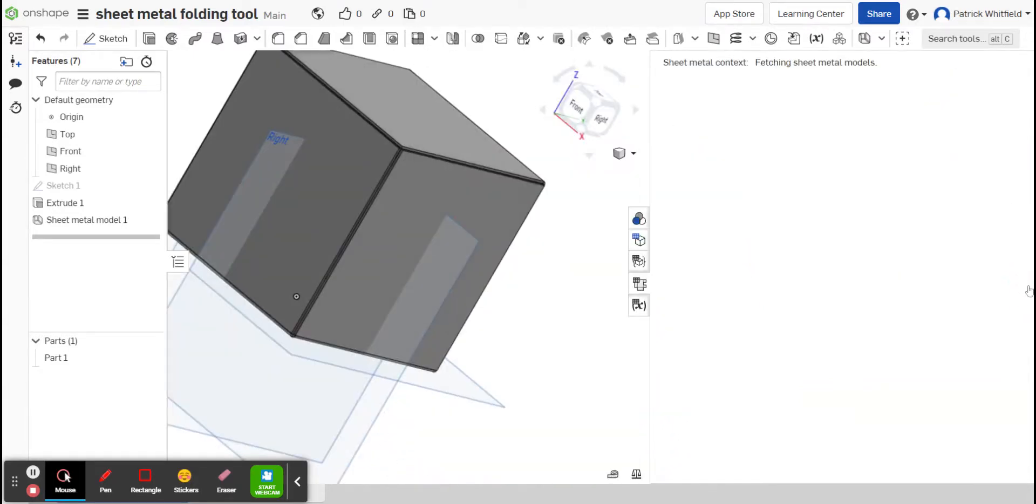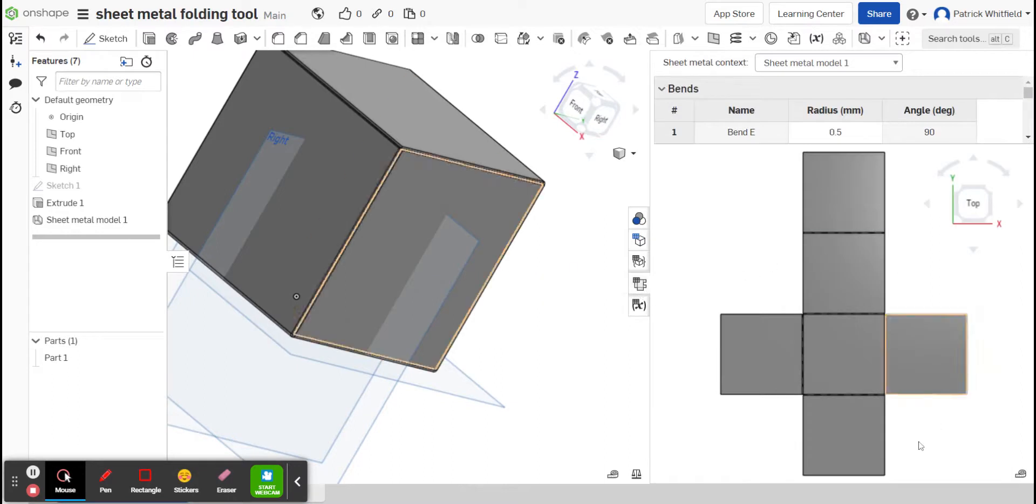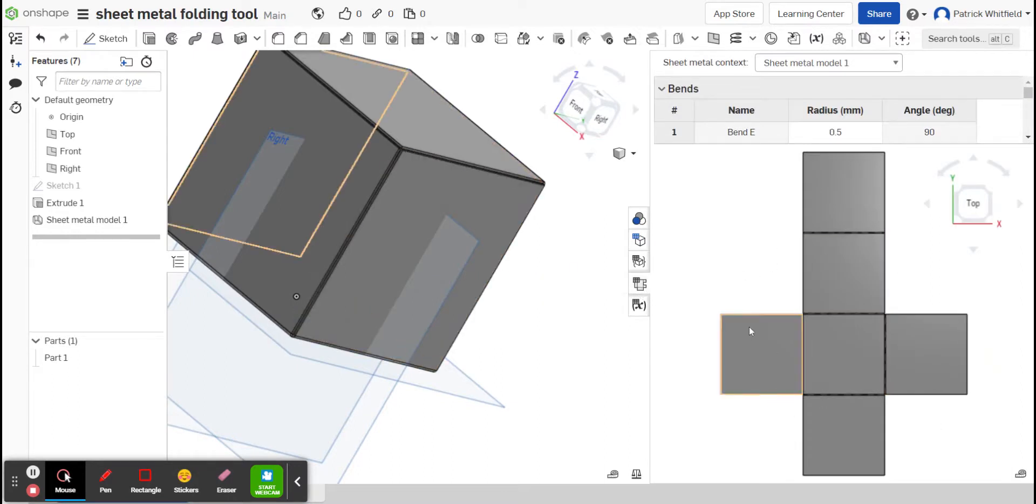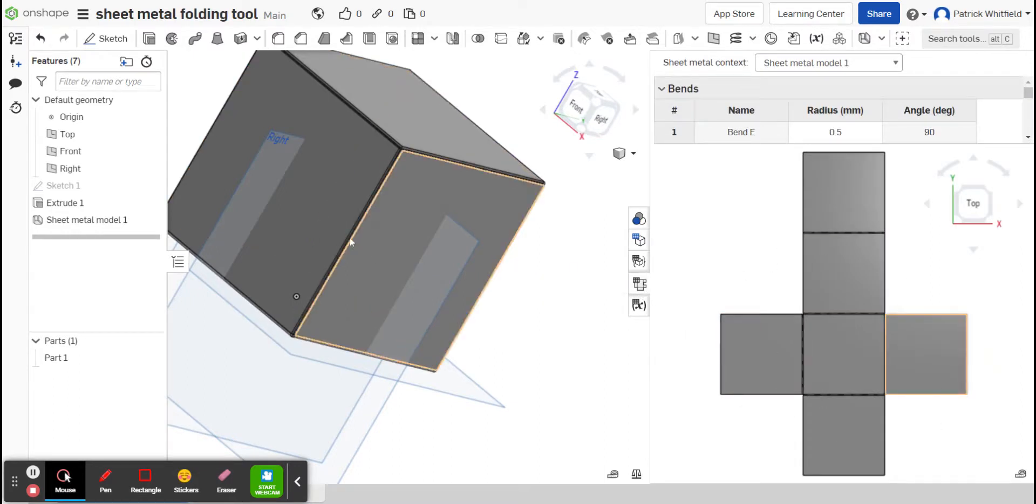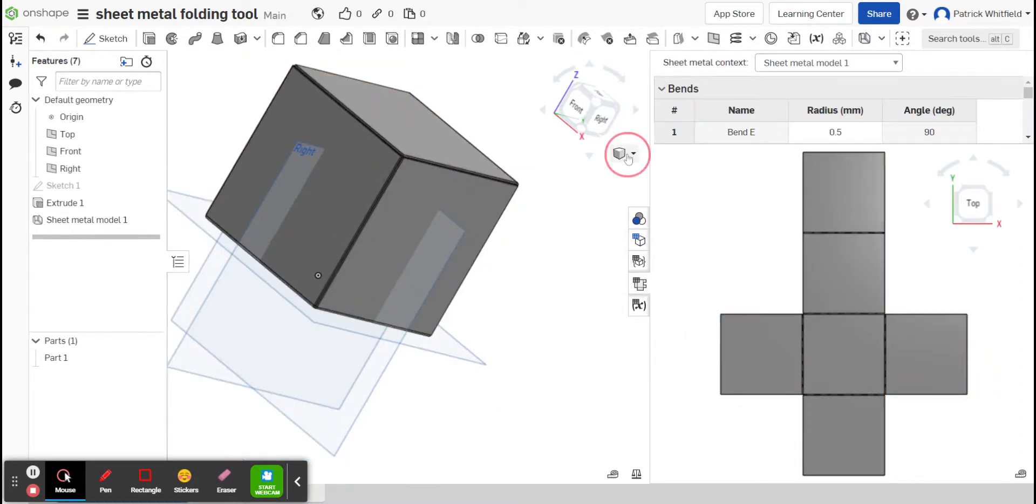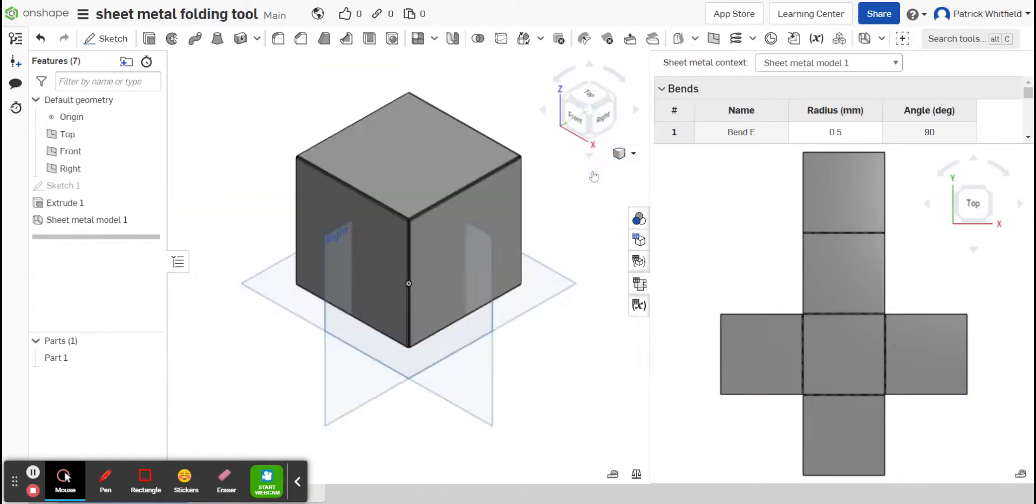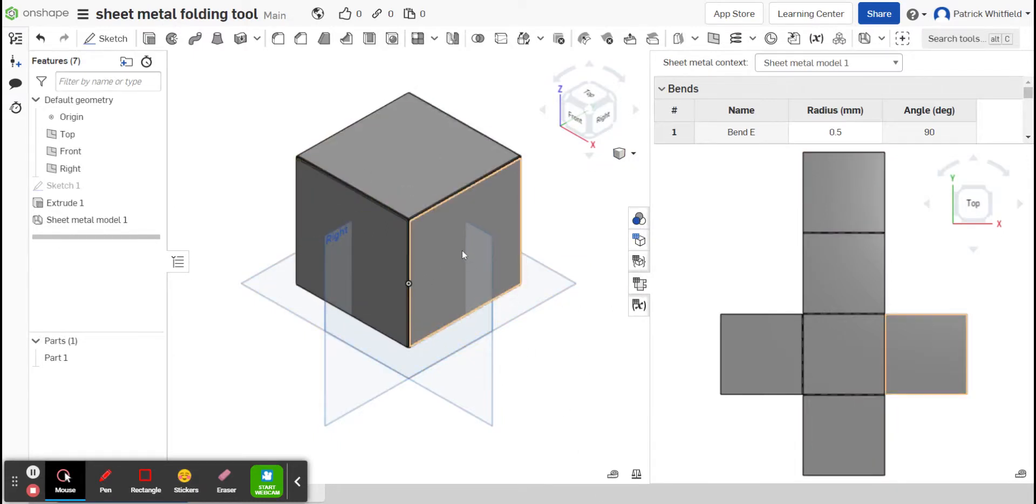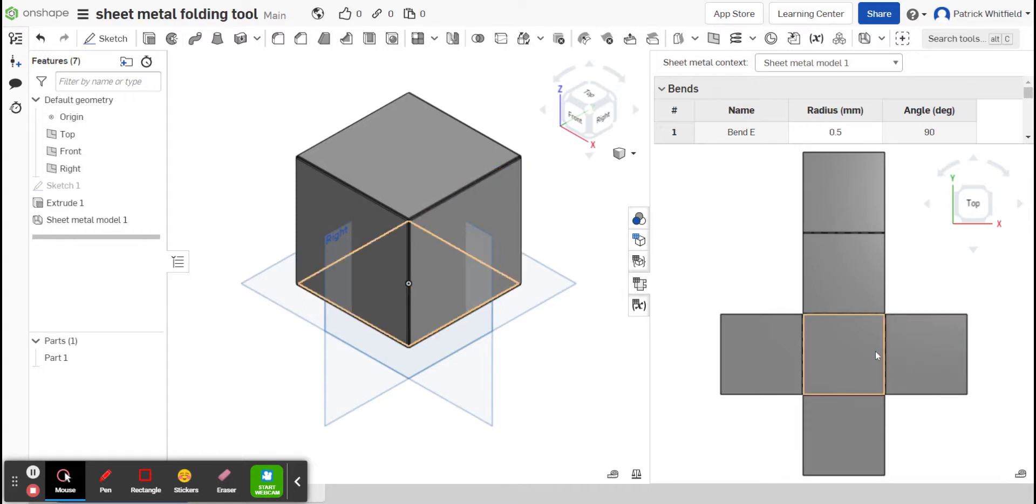And over here, in this option here, shows me a net of what that would look like. So if I can see my 3D part here, and as I select a face, a face is selected on my net.